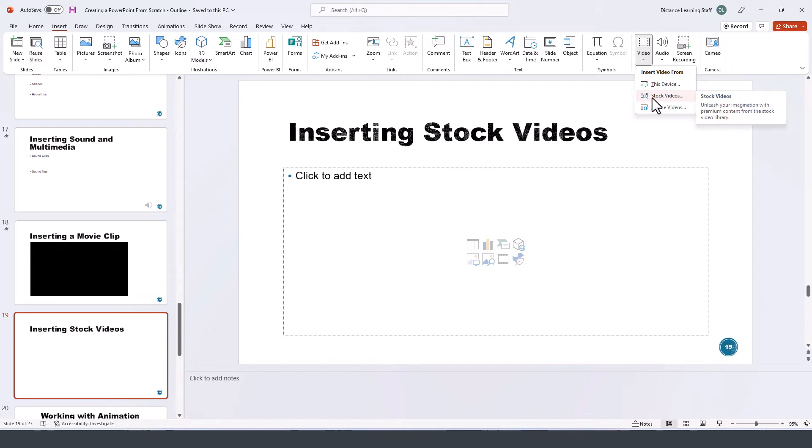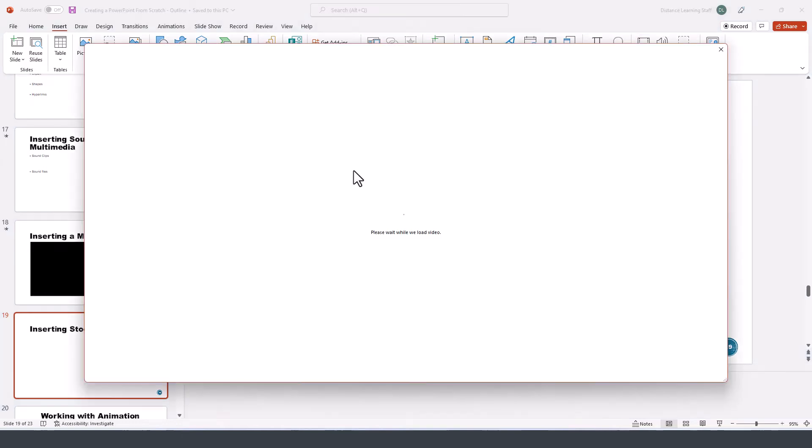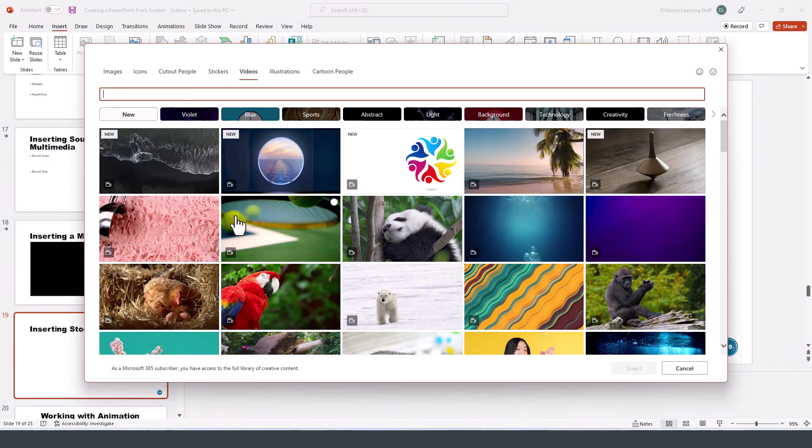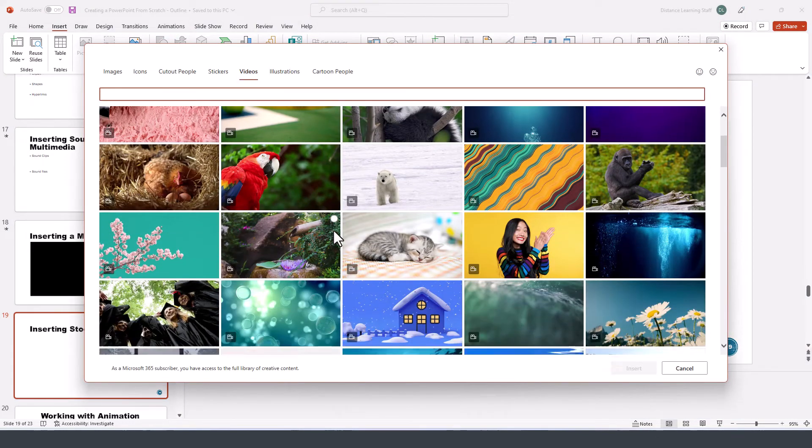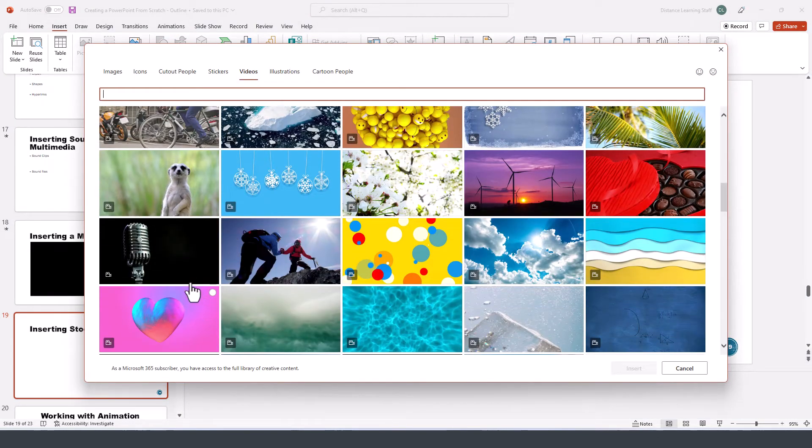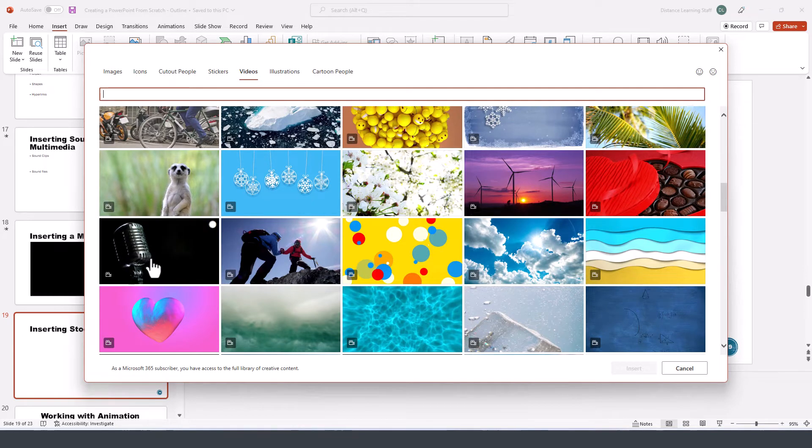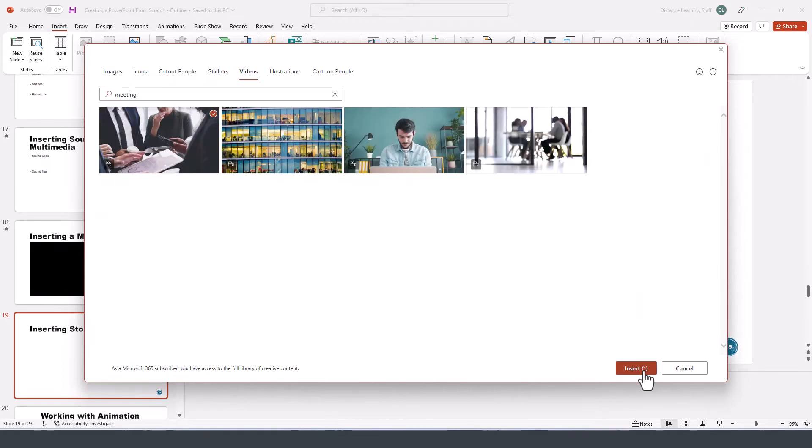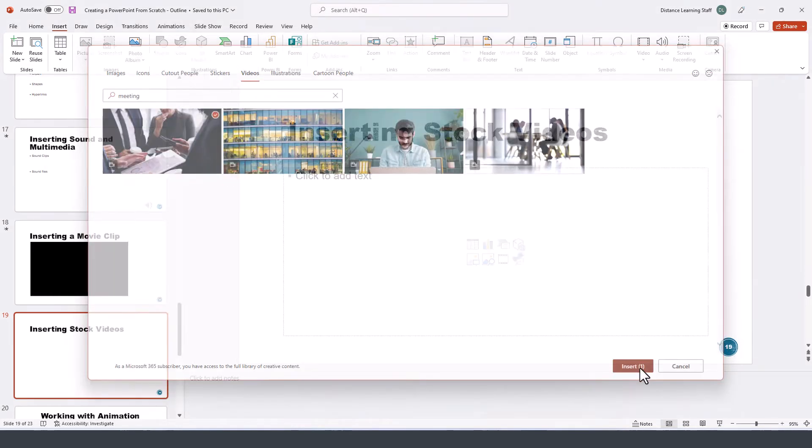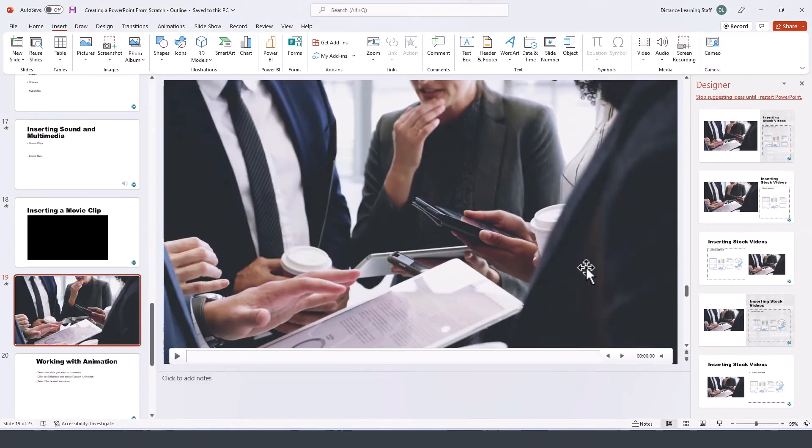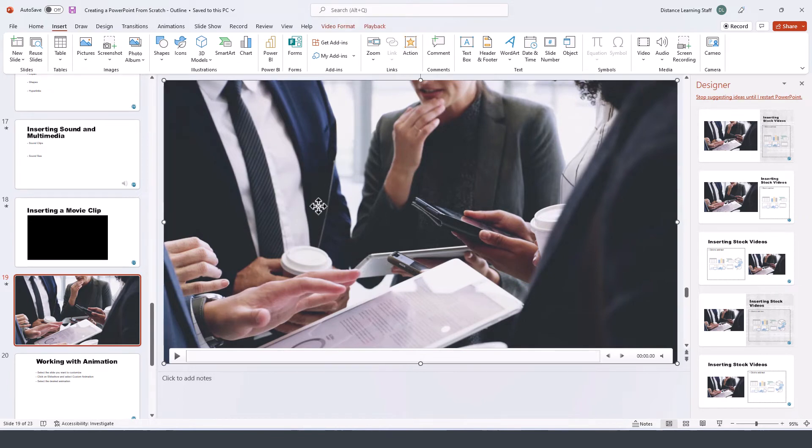Stock video is premium content from a Microsoft 365 subscription. Click on it and select any of the videos that you prefer from here, then press Insert and the video will be inserted automatically. If you select it, notice that you have the Playback option up here.